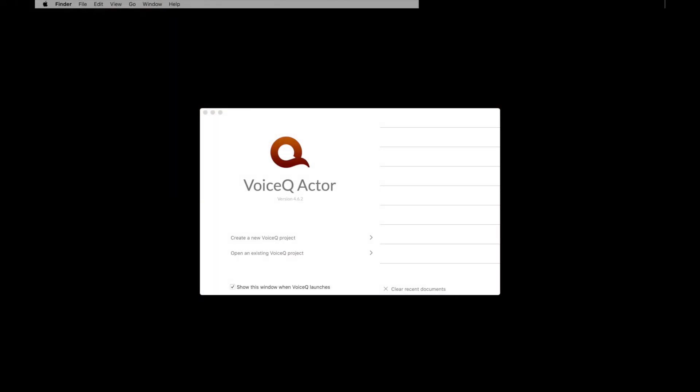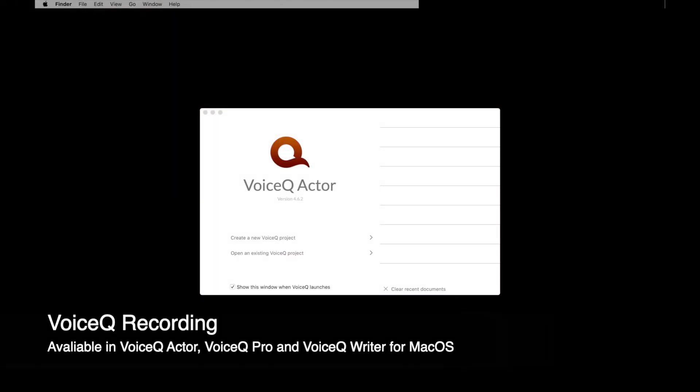Today, we are talking about recording. You can now use your personal computer to record directly into Voice Queue. The steps for an actor using this application make it easy to simulate what you're used to in a studio environment.